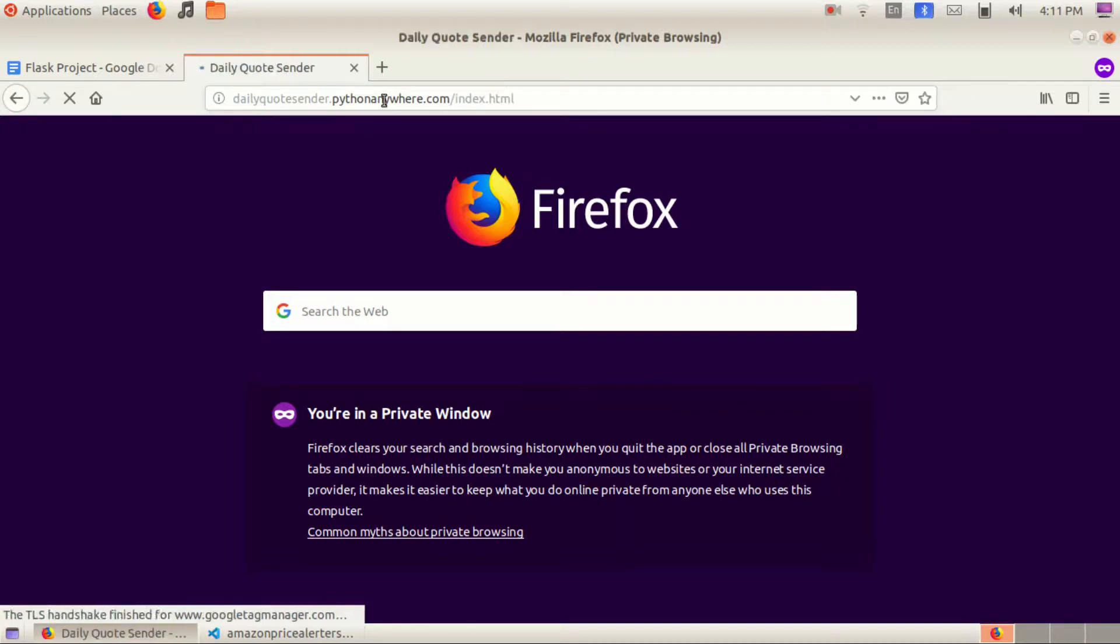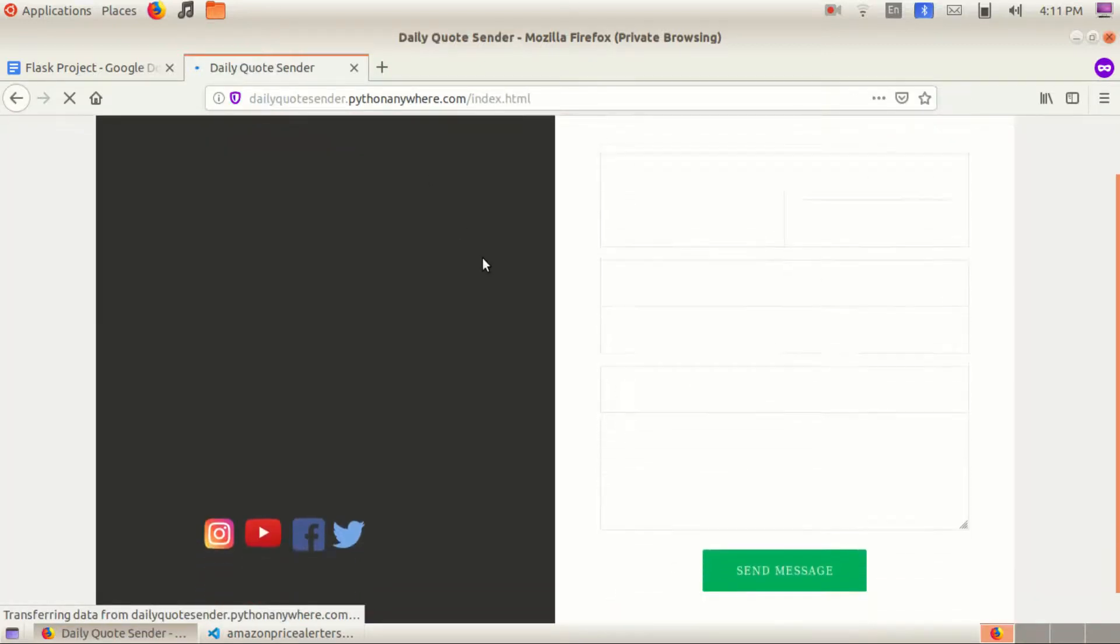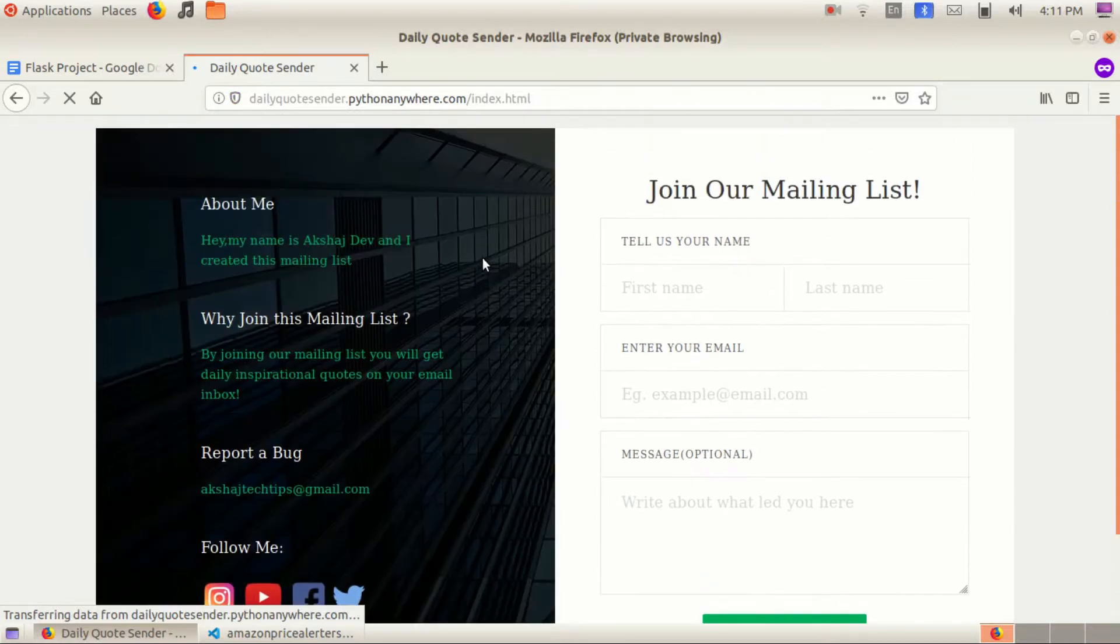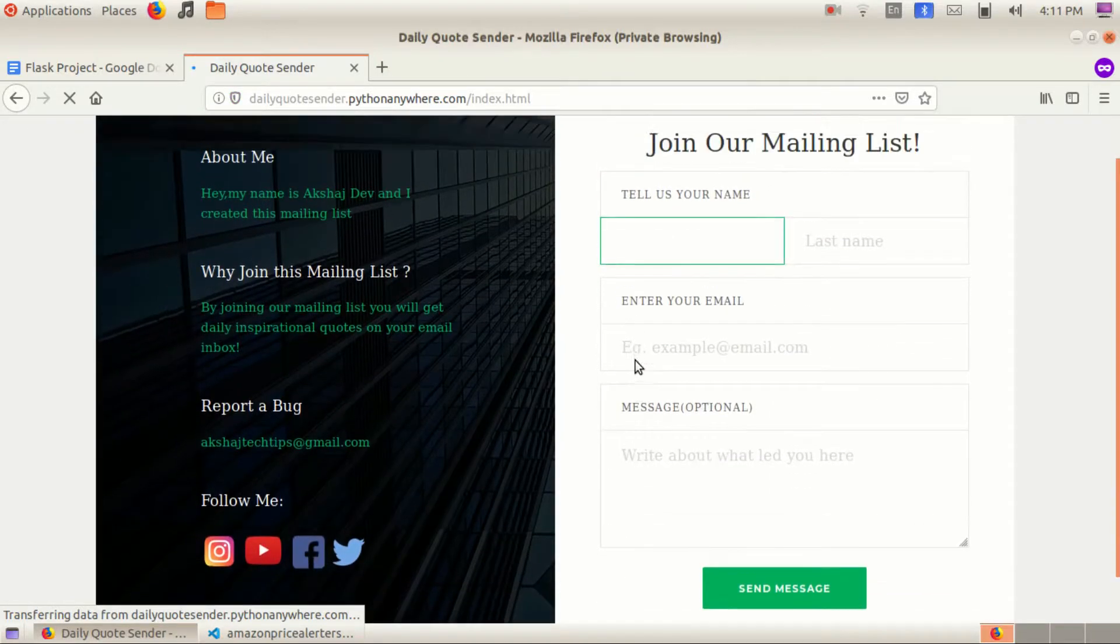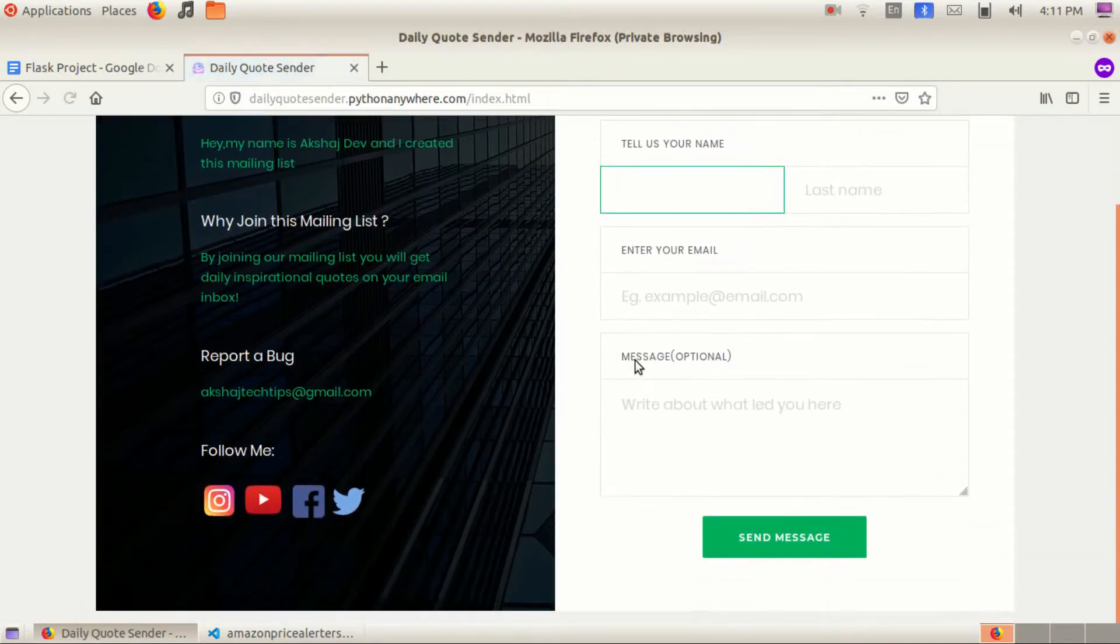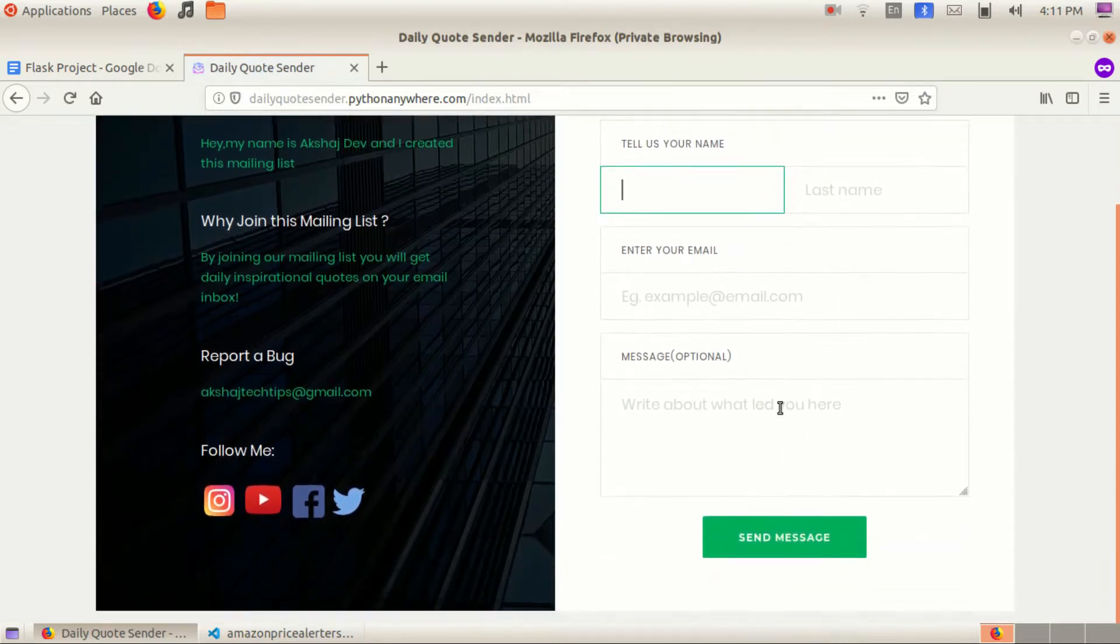So that's it guys, make sure to hit that grey like button to make it blue and feel free to subscribe to this channel if you want more videos like this. And yeah, I forgot to say that the link to the project is in the description.